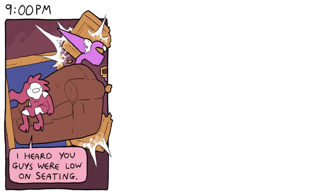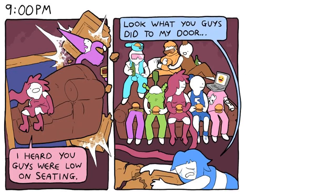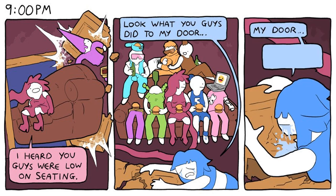9 p.m. I heard you guys were low on seating. Look what you guys did to my door! My door! My poor, poor door!